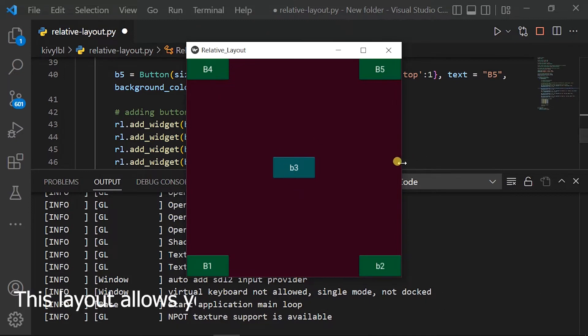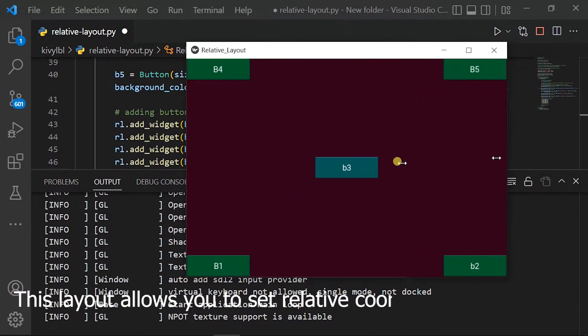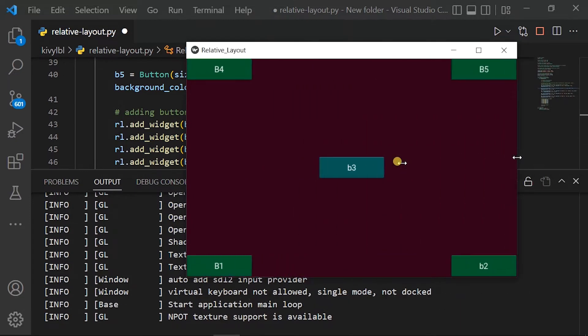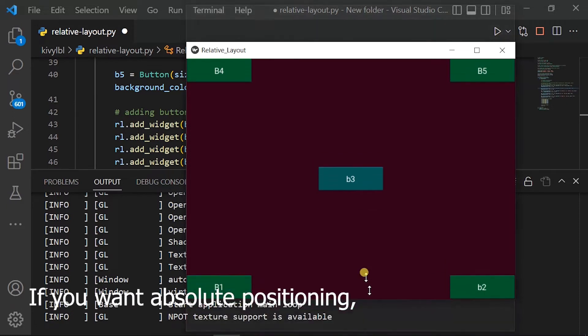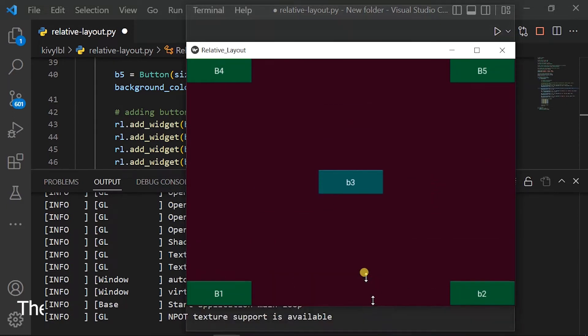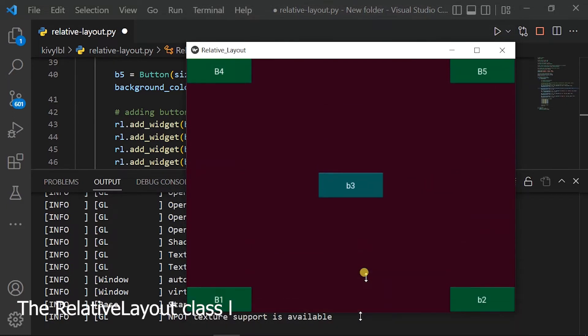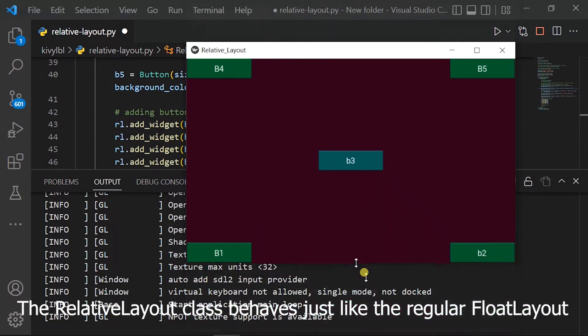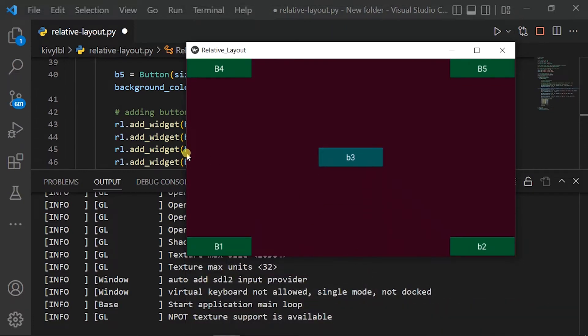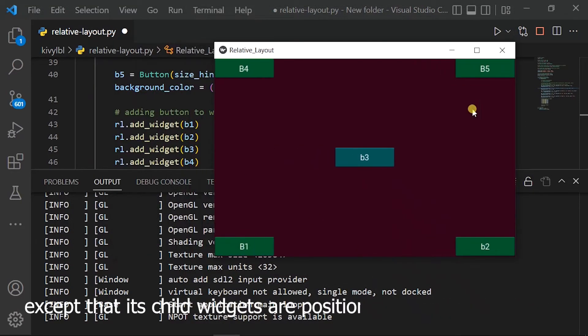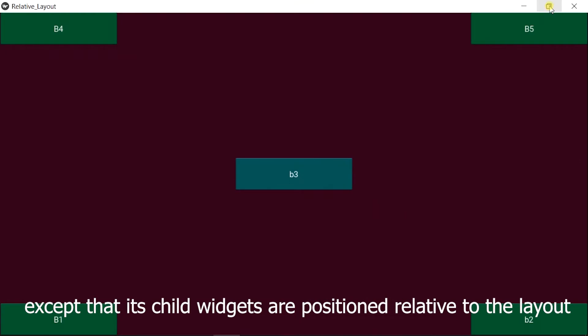This layout allows you to set relative coordinates for children. If you want absolute positioning, use the float layout. The relative layout class behaves just like the regular float layout, except that its child widgets are positioned relative to the layout.